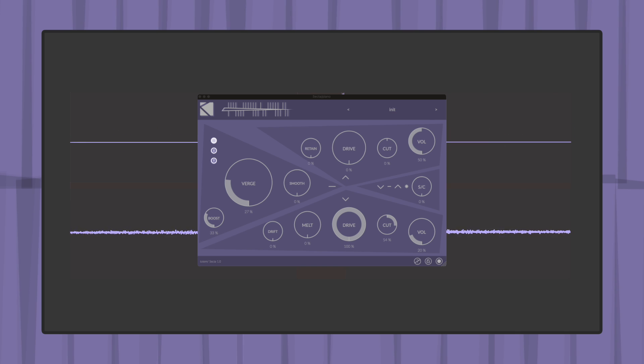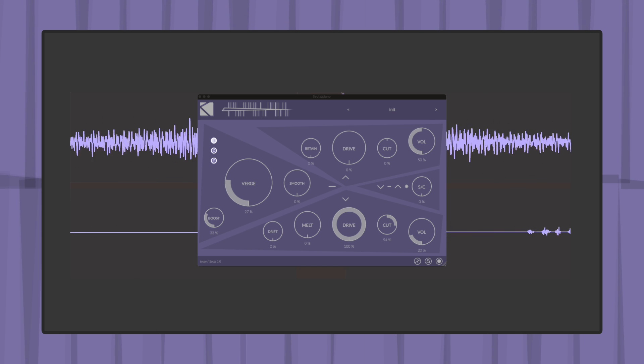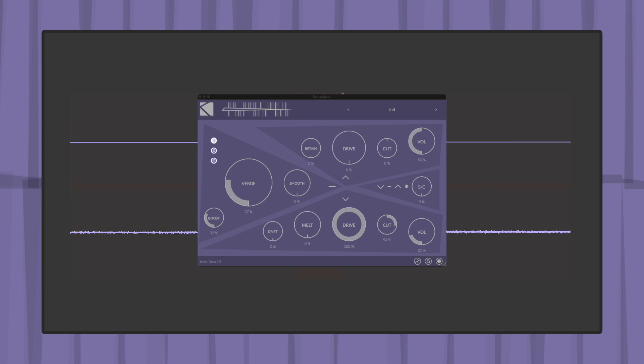Secta's stereo behavior can be defined by using the mode switch. Available modes are direct, where channels left and right envelopes drive their respective amplitude.